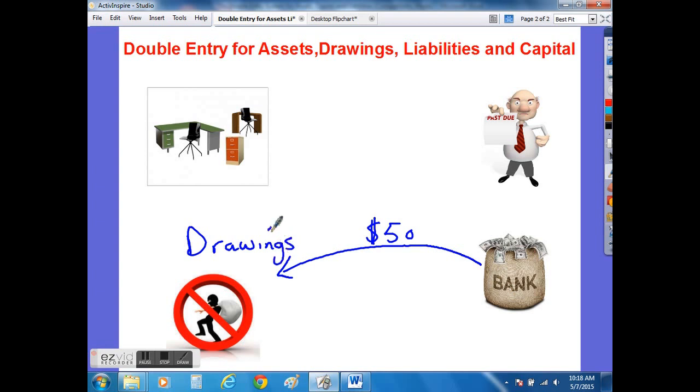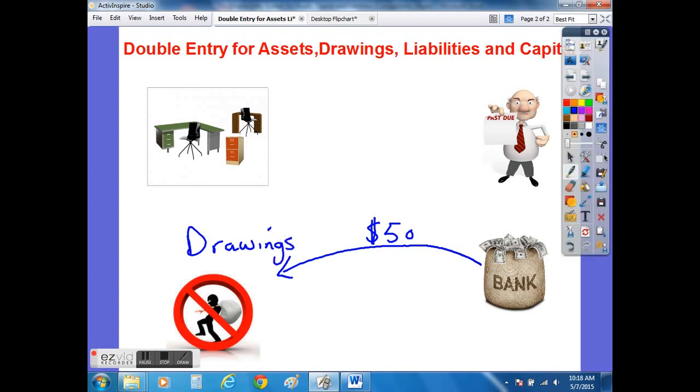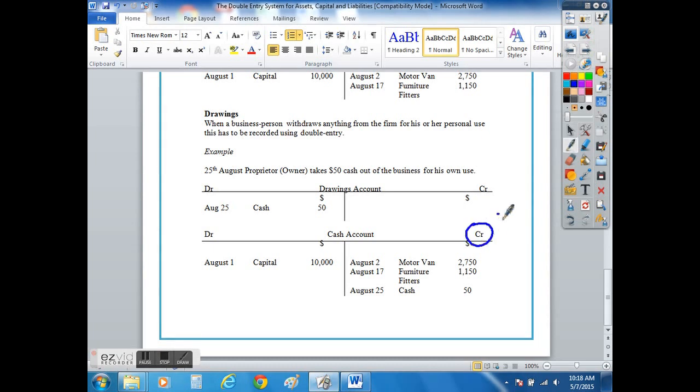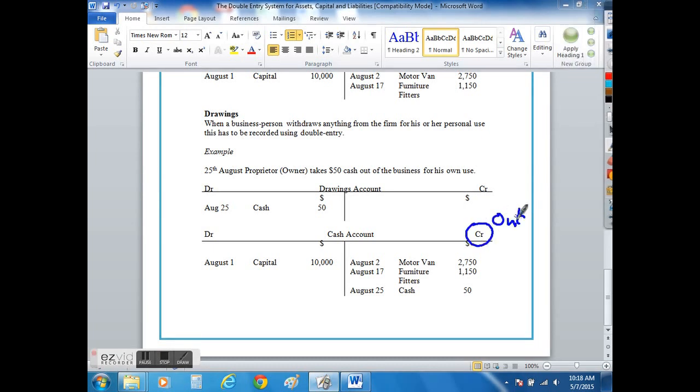So how would we go about recording that double entry? Well, it would be shown as leaving the business in the form of cash. So on the credit side, you would record the fifty dollars that is leaving to the cash account on the date of the 25th of August.